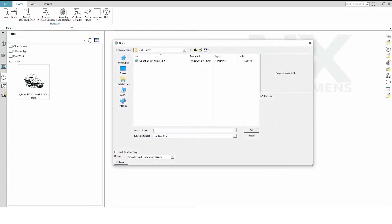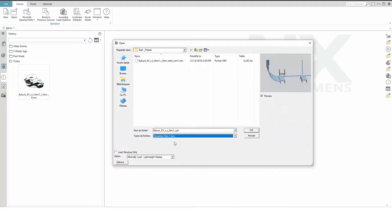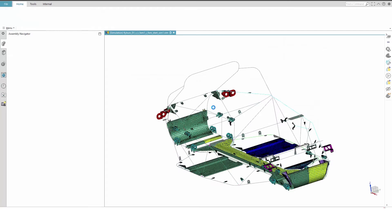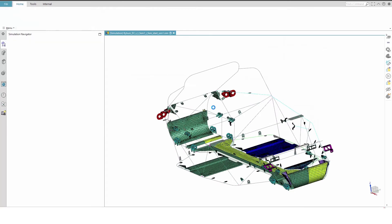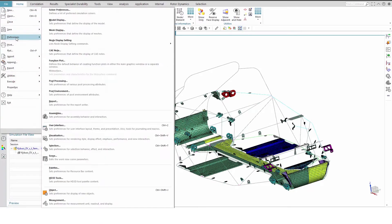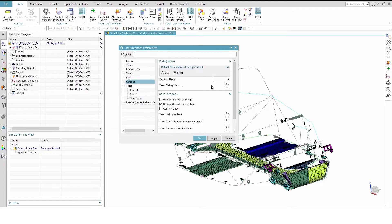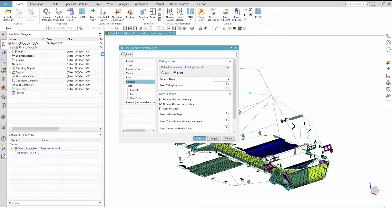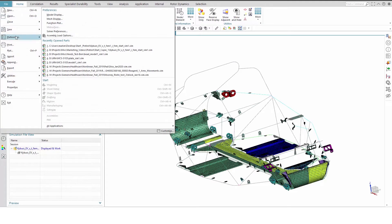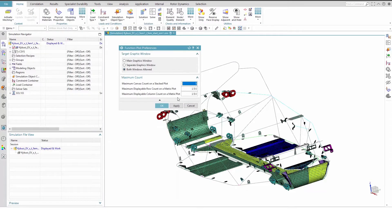Next, open the simulation file from the start directory. Once that is loaded, we will adjust a few preferences. First, toggle File, Preferences, User Interface to reset the dialog memory. Then, File, Preferences, Function Plot to set the maximum displayable row and column count to 150. Now, ready to get started.